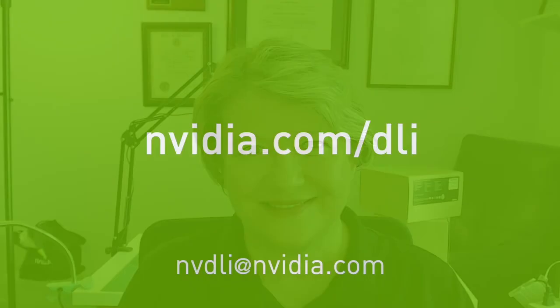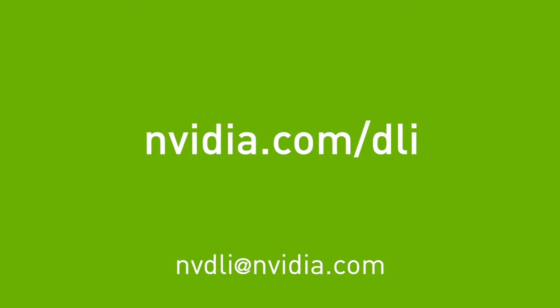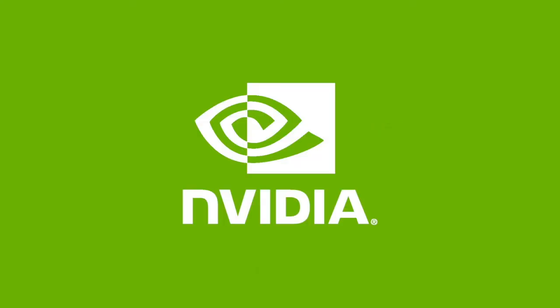I hope you enjoyed this regression project in the DLI Getting Started course. To learn more about Jetson AI fundamentals, be sure and try out JetBot and Hello AI World. To learn more, visit nvidia.com/dli or email us at nvdli@nvidia.com. Thank you.